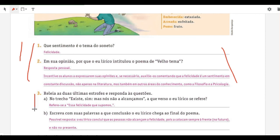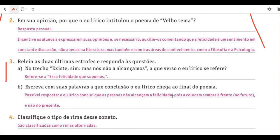Exercise 3A: the verse 'existe sim, mas não alcançamos' — the lyrical speaker refers to happiness that supposedly exists but has not yet been achieved. Exercise 3B: what conclusion does the lyrical speaker reach at the end? The speaker concludes that people don't achieve happiness because they always place it in the future — 'I'll only be happy when I buy that car' — and that may or may not happen. The suggestion is to live happiness in the present, now, regardless of anything.